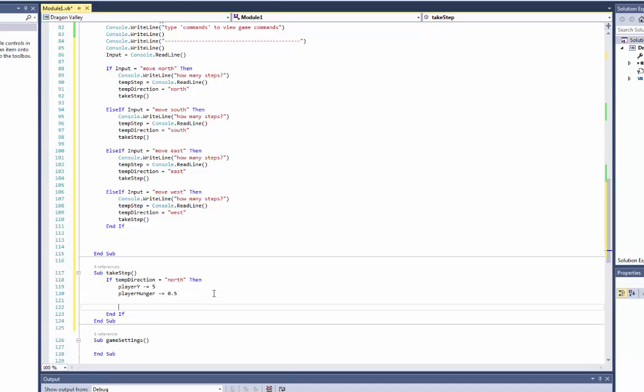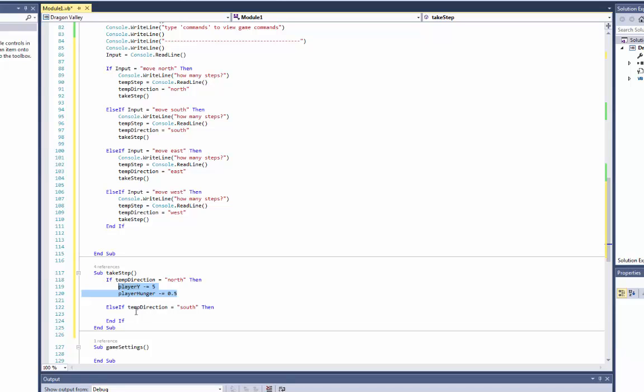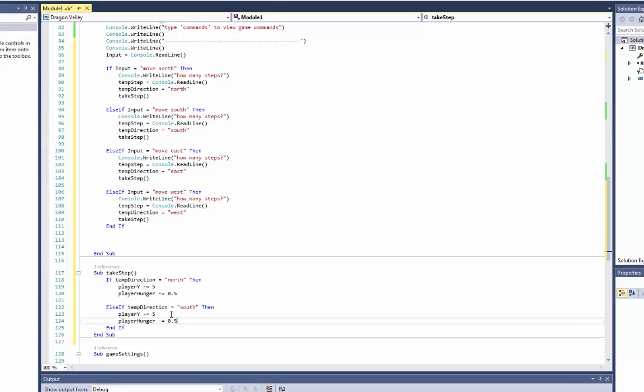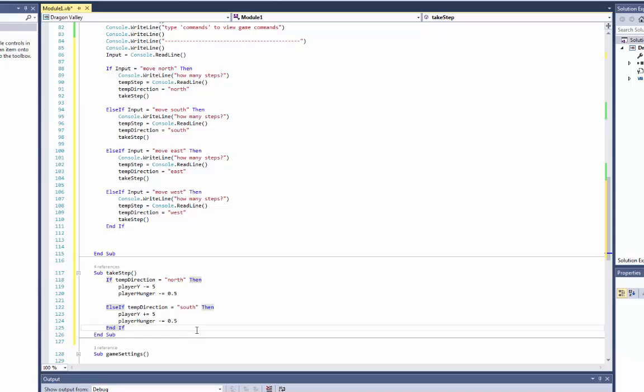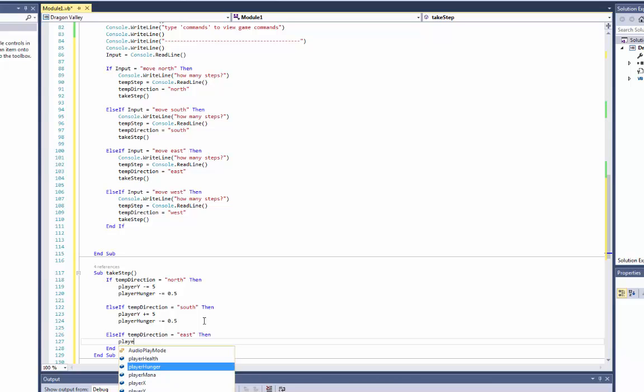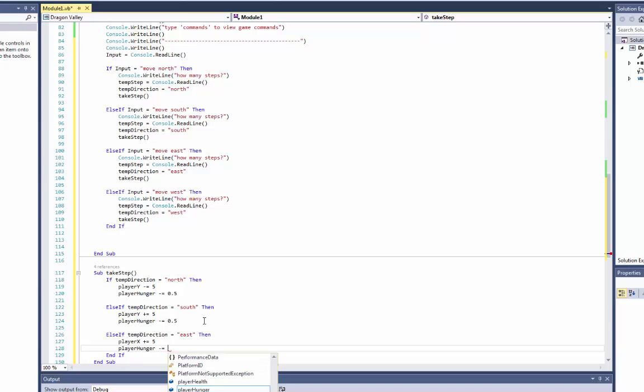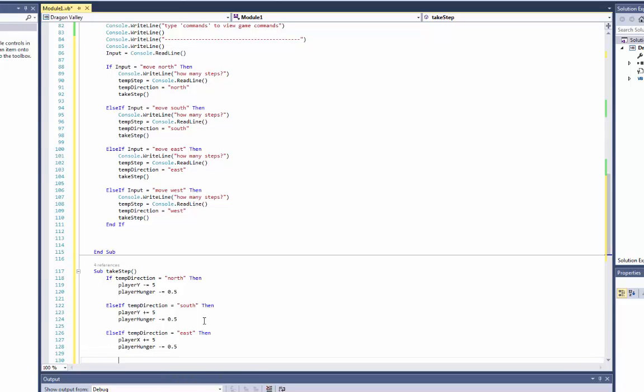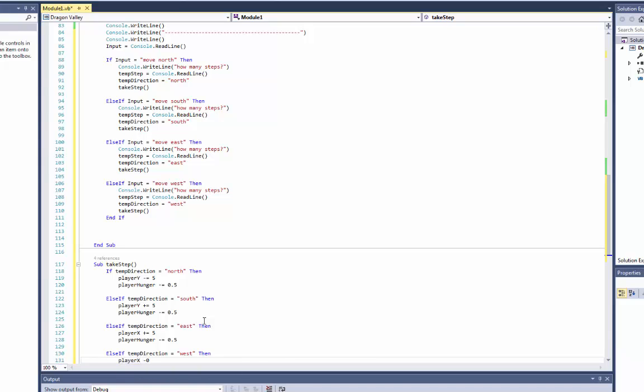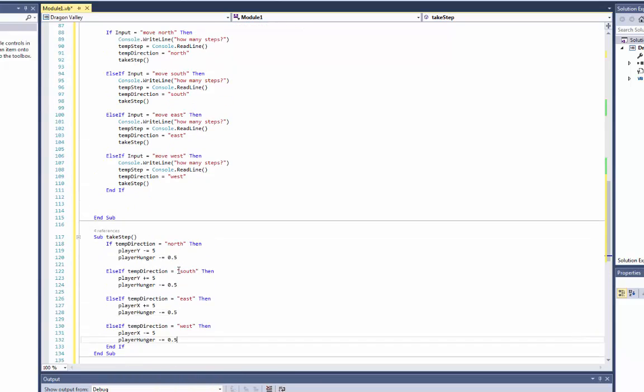So now in here we want to say else if temp direction is equal to south, then. We can just copy this. I'll do player y plus equal five, and player hunger is the same. And else if temp direction is equal to east, then player x will be plus equal five, and the player hunger will be minus equal 0.5. Else if temp direction is equal to west, then player x minus equal 5, and player hunger minus equal 0.5.